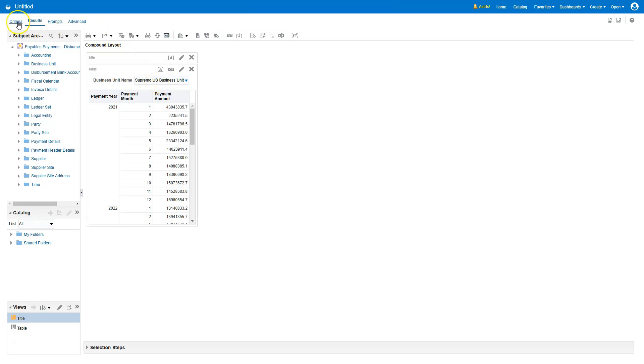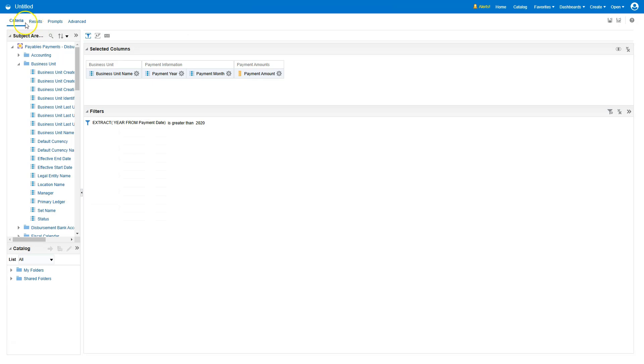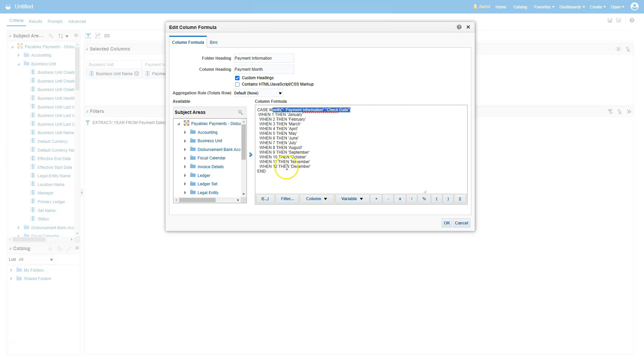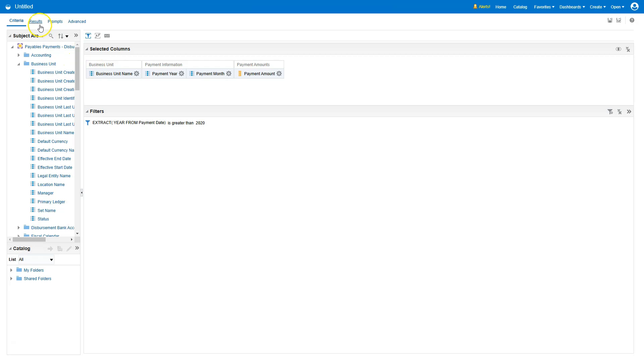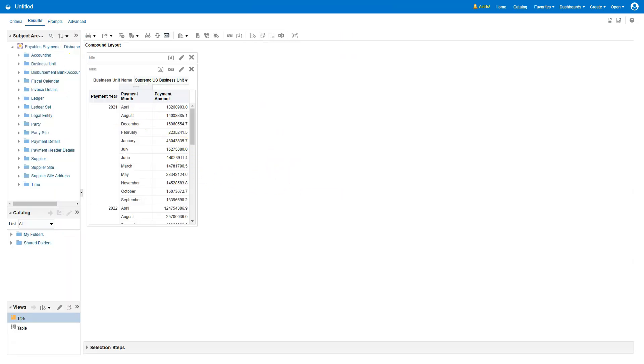Next, let's make the second change which is to replace payment month numbers with the actual month description. In order to make this change, I navigated to Criteria tab. Next, I will edit the formula for payment month field. Now, I will replace this column formula with a case statement. The formula that I pasted here will replace payment month numbers with actual month descriptions. I will click OK. Now, if I refresh my results by clicking on results tab, now you can see payment month descriptions instead of numbers. This is the power of BI Answers tool which is much more flexible when you compare with BI Composer tool.